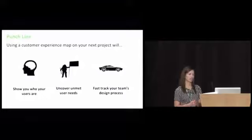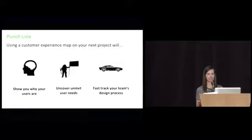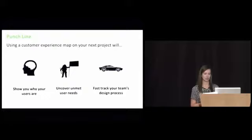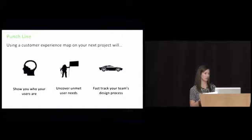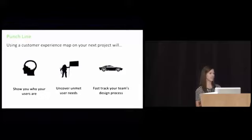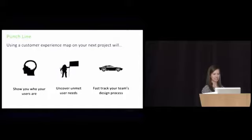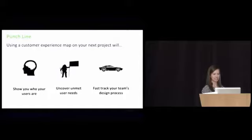My takeaway for you is using a customer experience map on your next project is going to help you learn about your users. You're going to uncover their unmet needs. And finally, it's going to fast track your design process. Over the past couple of years, Blink has learned that customer experience mapping can add a whole lot of value to your design and a whole lot of value to your process. And what I hope will come of this is that you will be inspired to use a customer experience map on your next project. And that's what I have for you. Feel free to approach me afterwards and ask questions. Thank you.